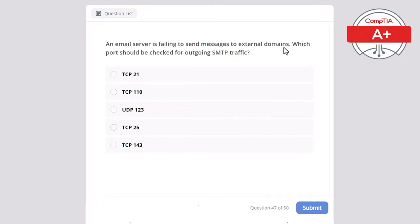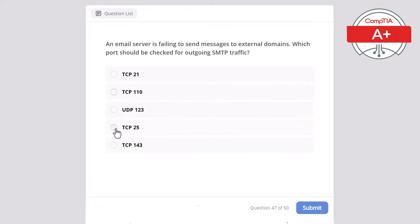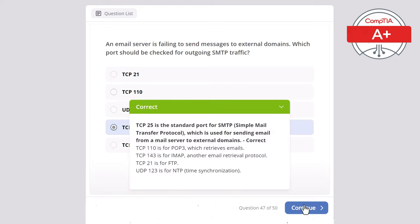Question 47. An email server is failing to send messages to external domains. Which port should be checked for outgoing SMTP traffic? Options: TCP 21, TCP 110, UDP 123, TCP 25, or TCP 143. The correct answer is TCP 25, the standard port for SMTP — Simple Mail Transfer Protocol — used for sending email from a mail server to external domains. TCP 110 is for POP3 (retrieves emails). TCP 143 is for IMAP. TCP 21 is for FTP. UDP 123 is for NTP time synchronization.